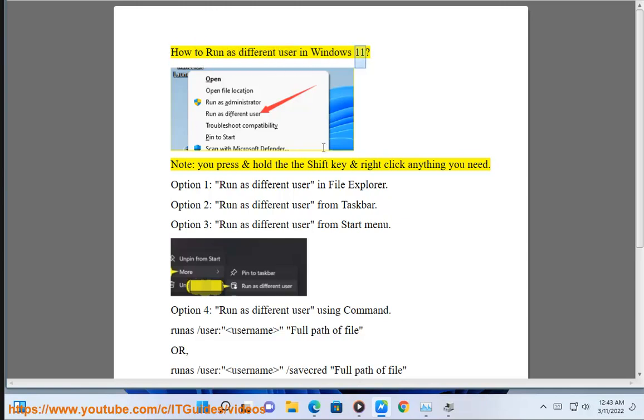How to run as a different user in Windows 11. Note: press and hold the Shift key and right-click anything you need.